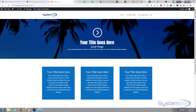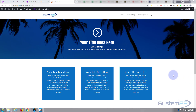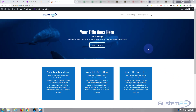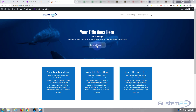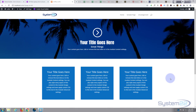Hi guys, welcome to another Divi video. This is Jamie from System 22 and webdesignandtechtips.com. We've got one for you today — we're using the free version of the great Divi Supreme modules. We've got a flip hero section with an icon, title, and a little blurb. When you hover over it, it flips to reveal a different image with more content and a call-to-action button. It's a great attention-grabbing feature.